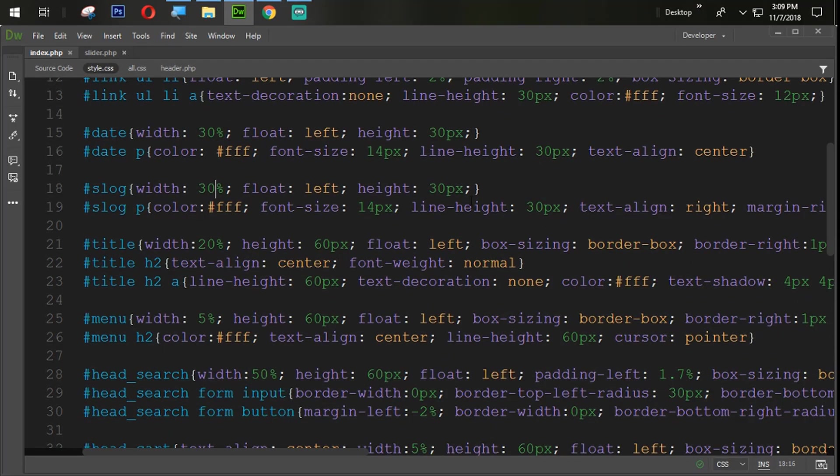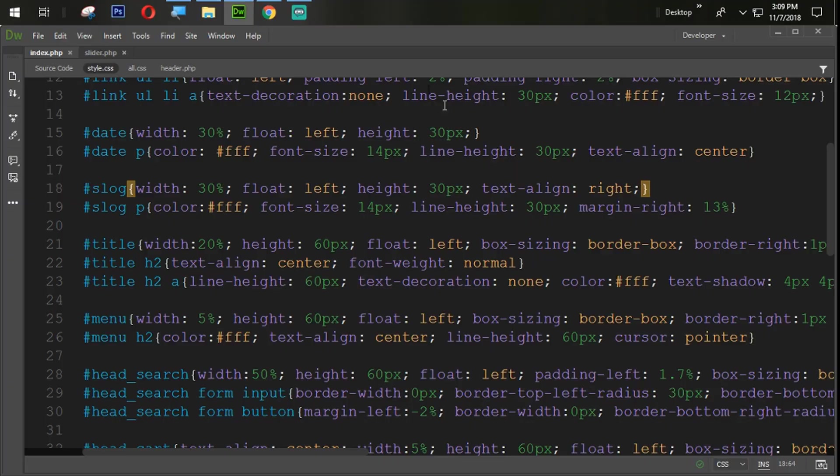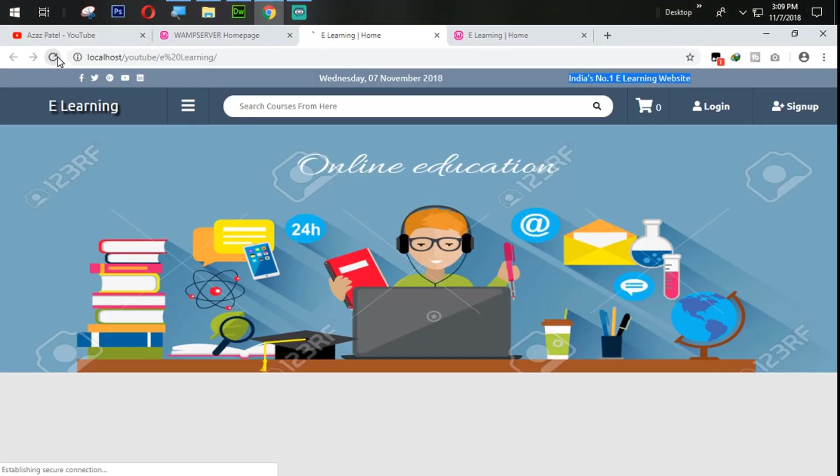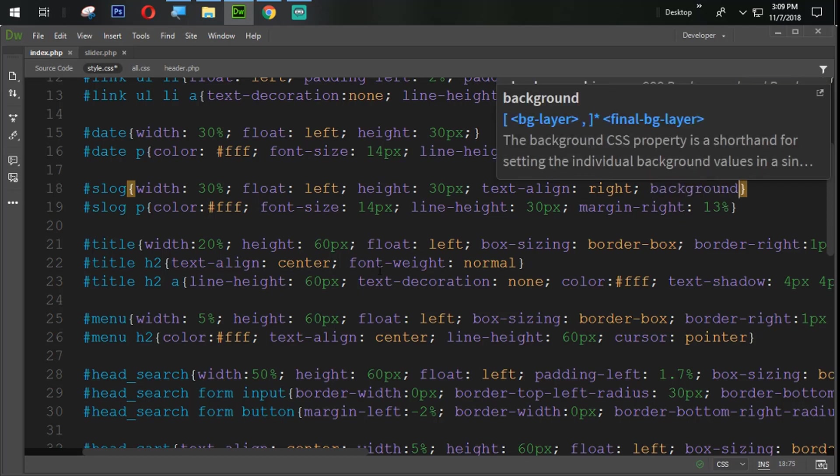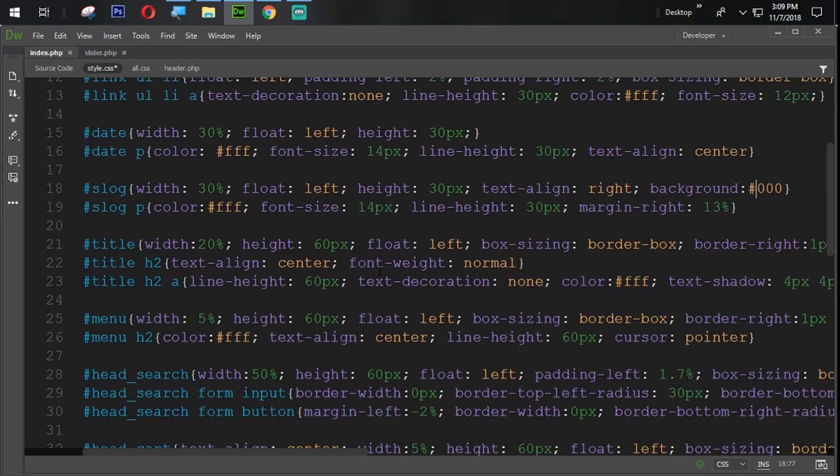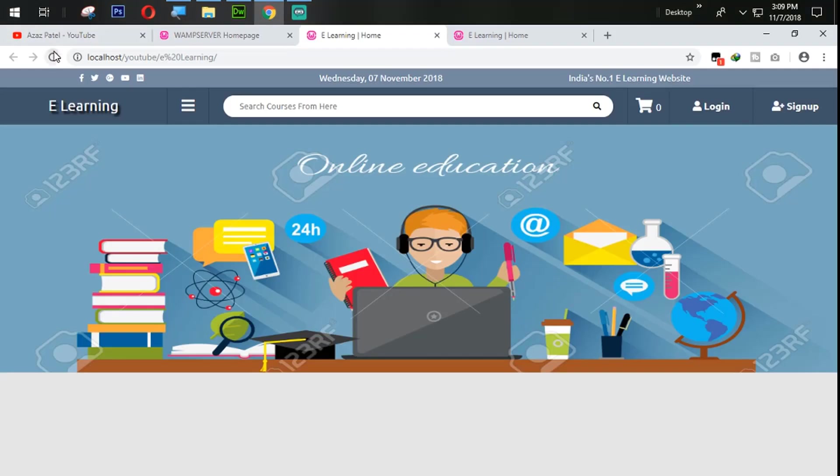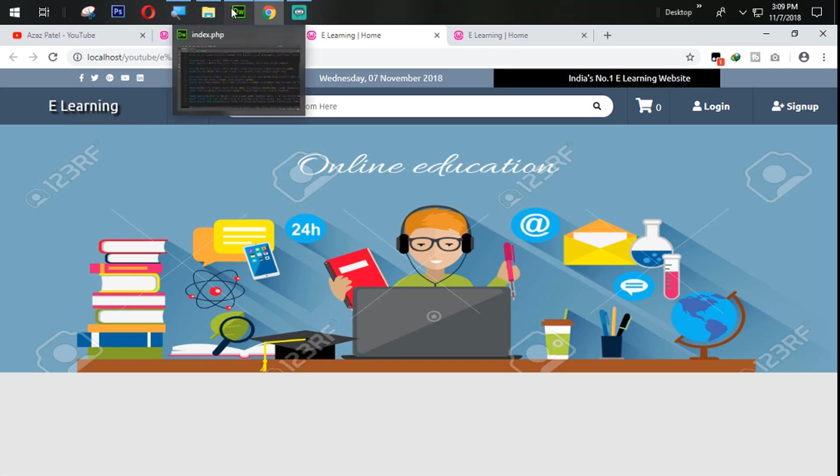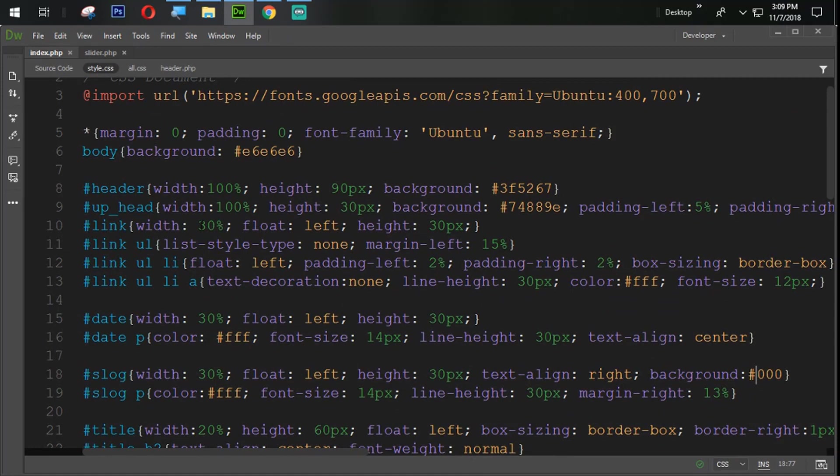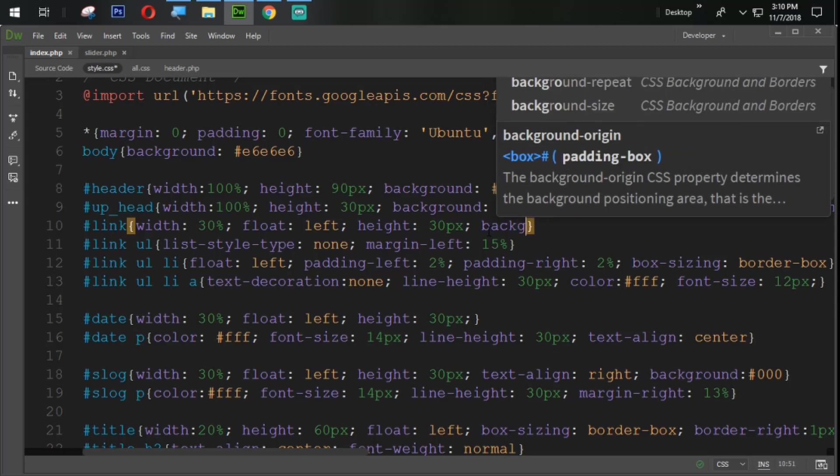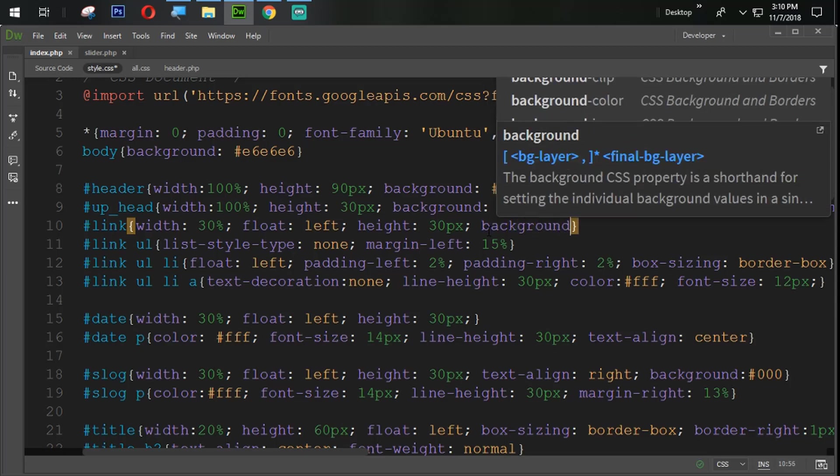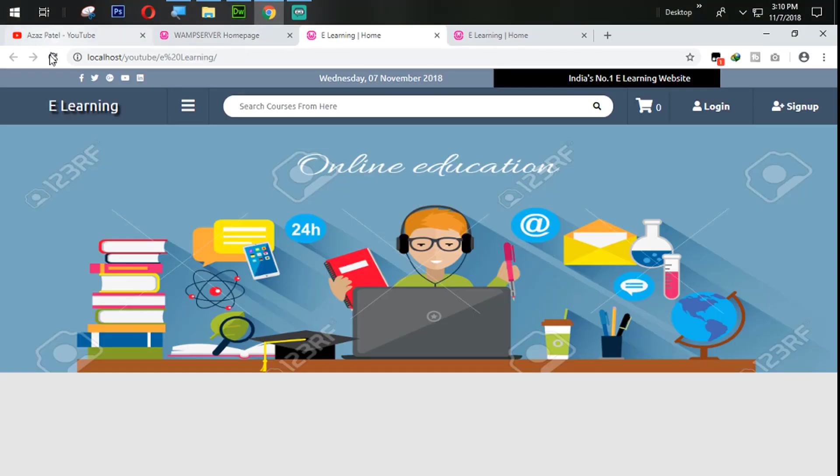Going to float and align right. We need to set it, cut it from here, paste that one. Nothing is going to happening here. Let's see the background. Zero, zero, zero. Let's refresh.